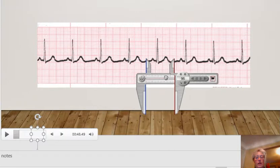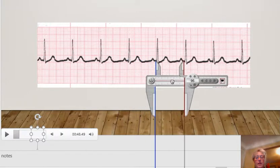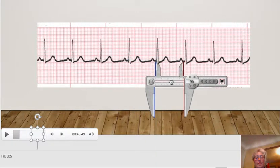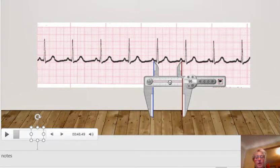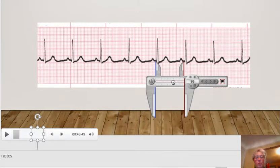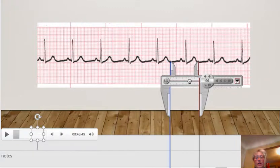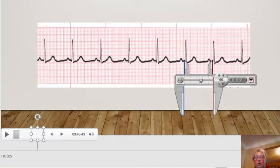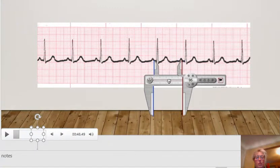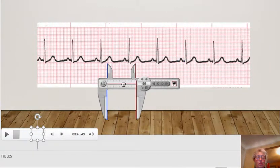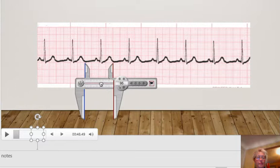So in looking at this, we're inspecting the P waves. The P waves look normal. They look even. They look regular. They're not too peaked or too rounded.